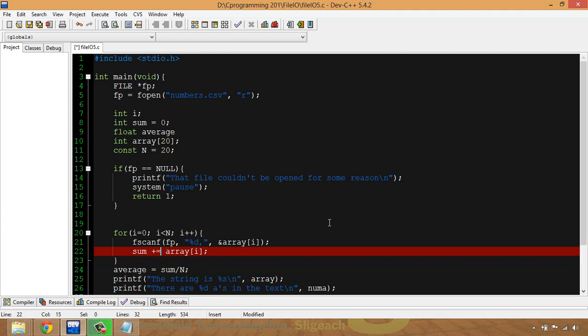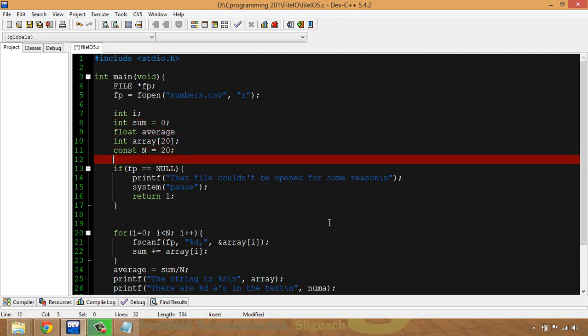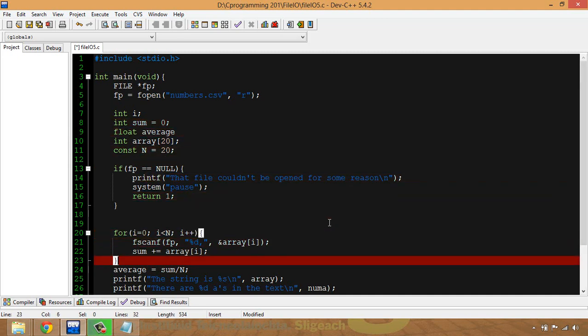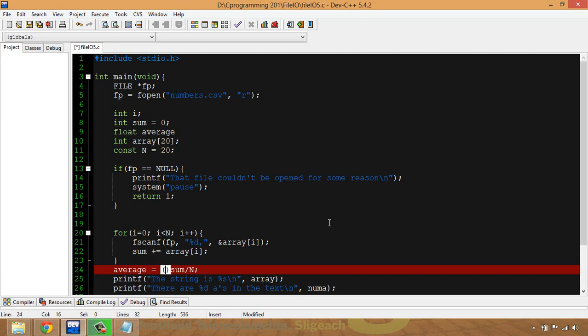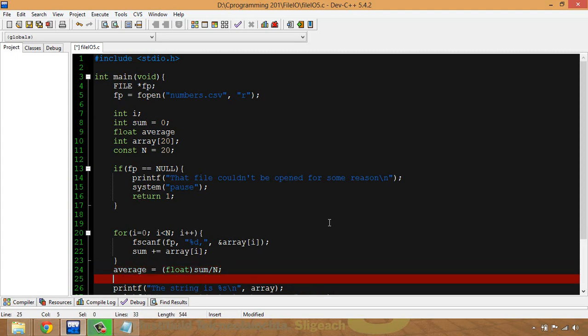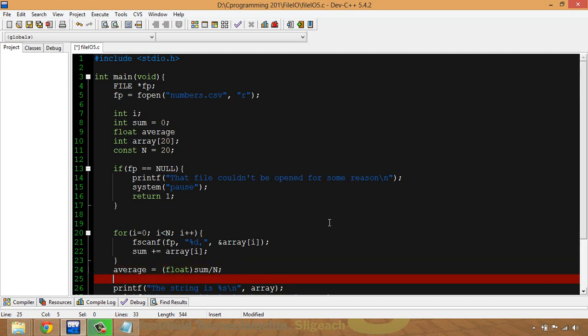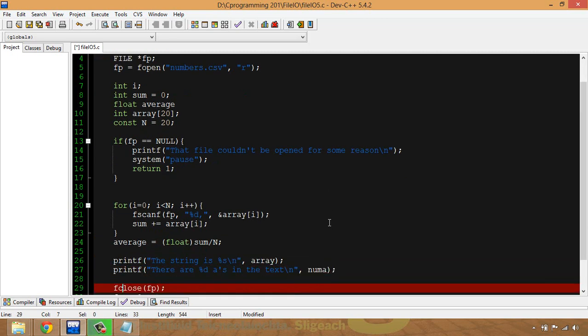Two options for this: I could assign my sum as a float, change it to that way, or I can explicitly state it down here that I want one of these to become a float first before the operation is done. That just tells the compiler: don't do an integer divide on this, change sum into a float before you do the divide so that you make sure you get a floating point result which average is capable of holding.